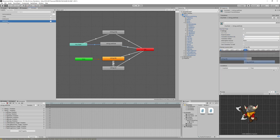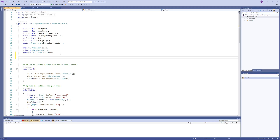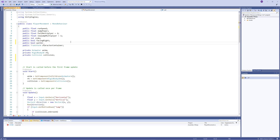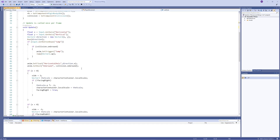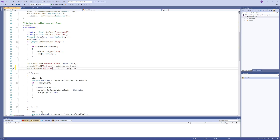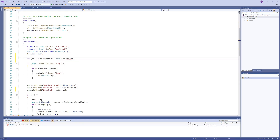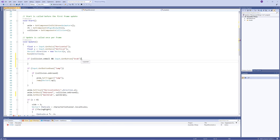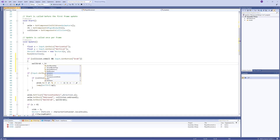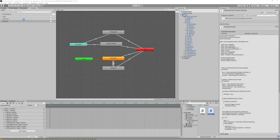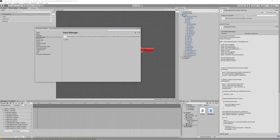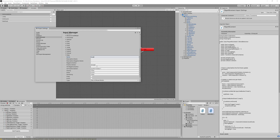Open the player movement code and add a public bool 'wallGrab'. Control it by accessing the Animator and calling SetBool 'wallGrab'. The logic: if we are colliding with a wall and pressing the grab button, set 'wallGrab' to true. Add a new button in the Input Manager from Project Settings, name it 'Grab', and assign the positive key to 'C' on the keyboard.